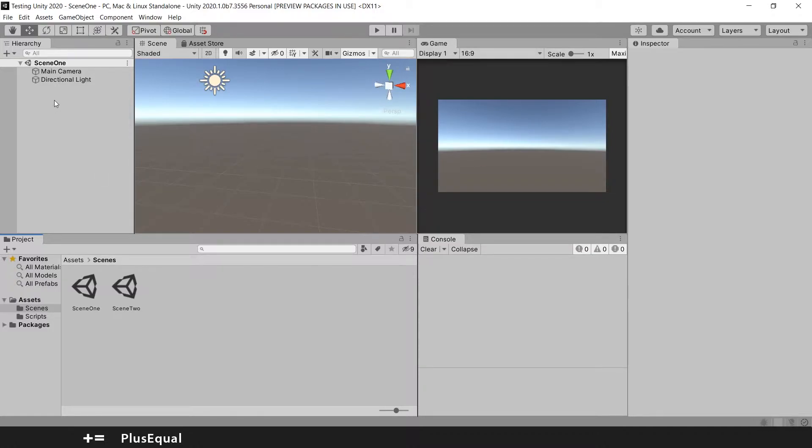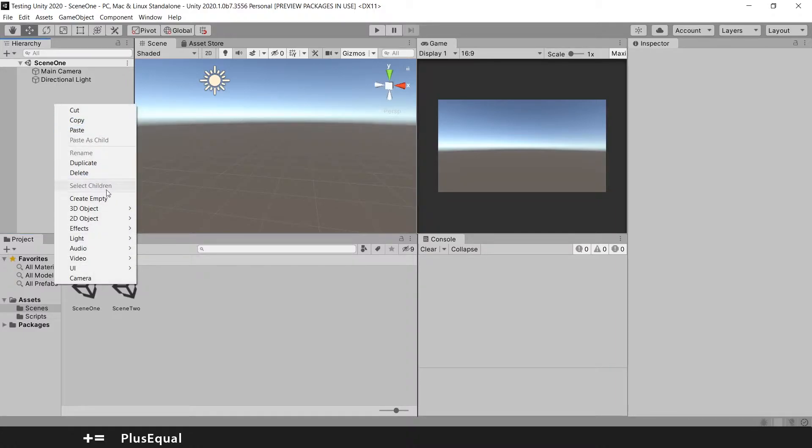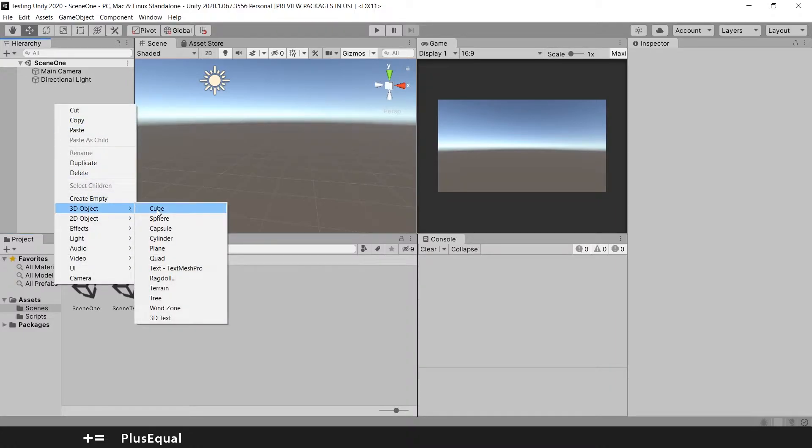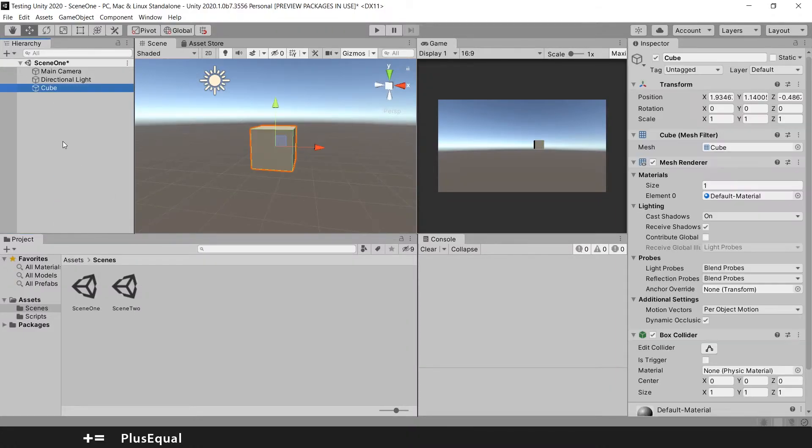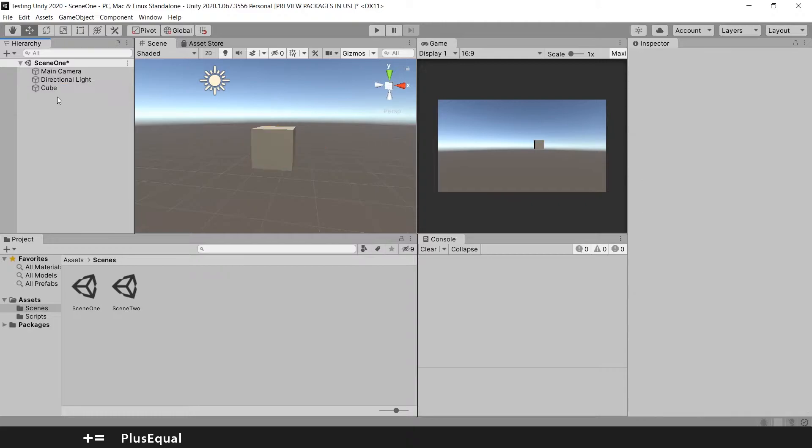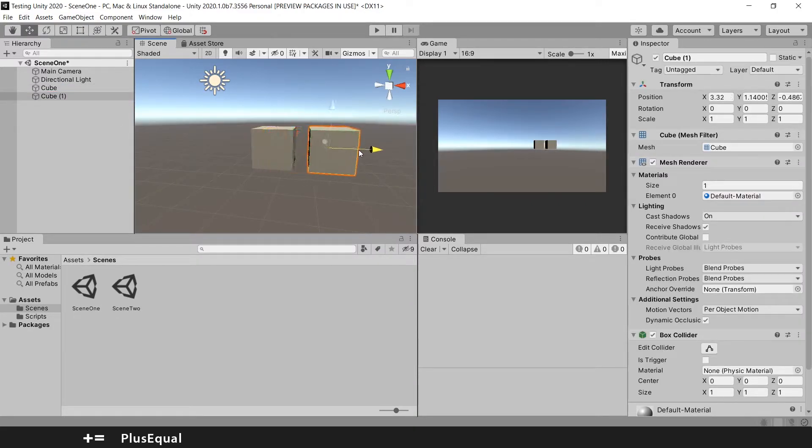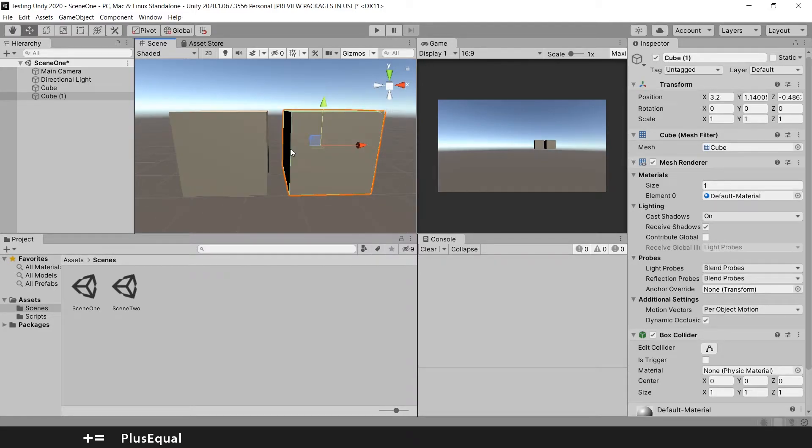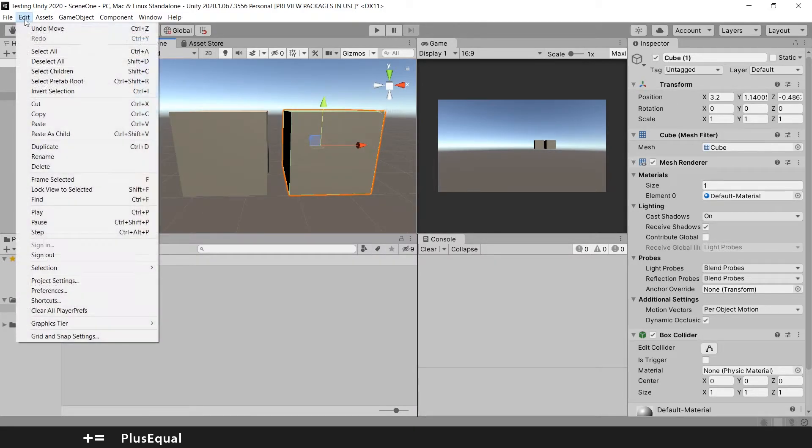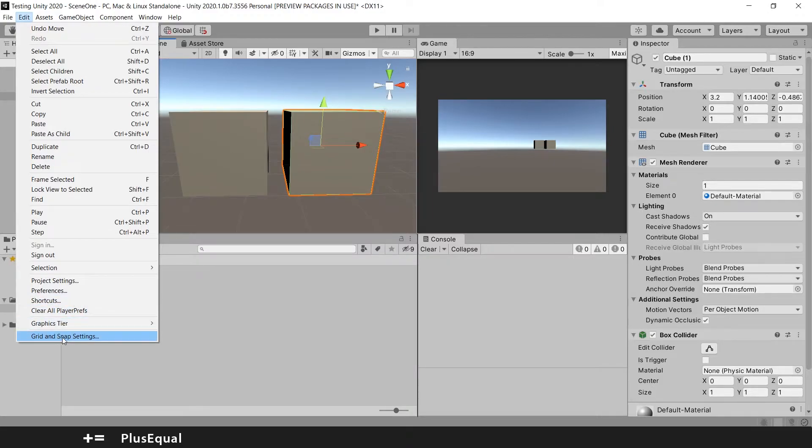We'll take an example right here. So I will create two cubes. Cube 1, Ctrl D to duplicate, and we have another cube here. So the first thing we need to do is go to Edit and we have Grid and Snap settings.